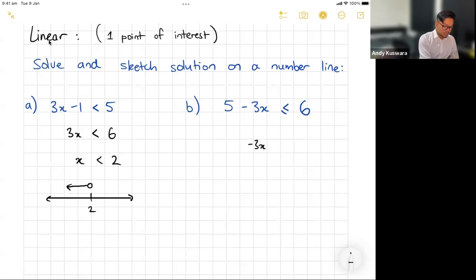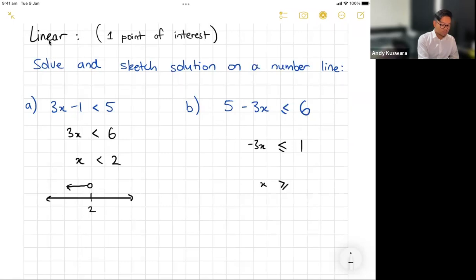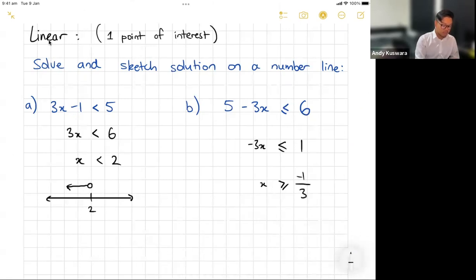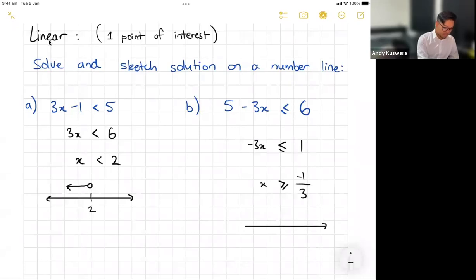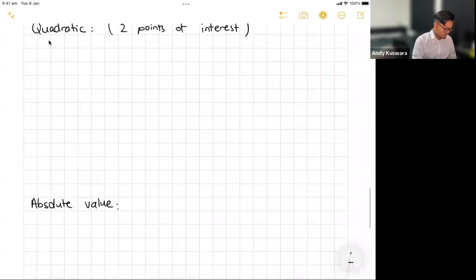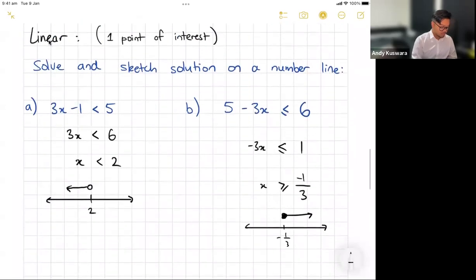For a more complex one: starting with negative 3x less than or equal to one, I subtract to get negative 3x less than or equal to one. Dividing through by negative three means I flip the sign, so x becomes greater than or equal to negative one third. On the number line, I mark negative one third, color in the circle, and the arrow points to the right.